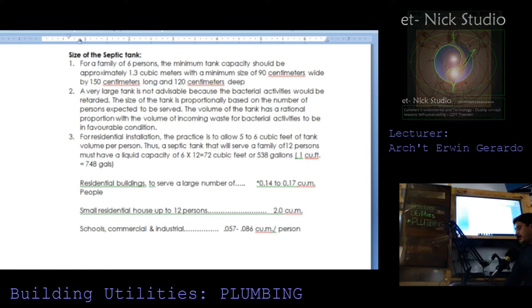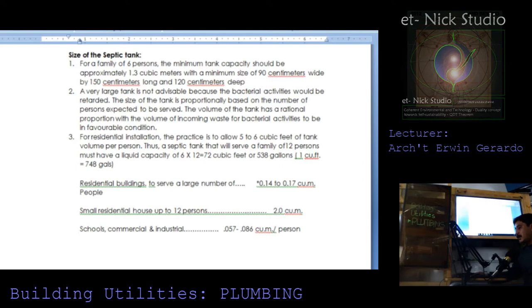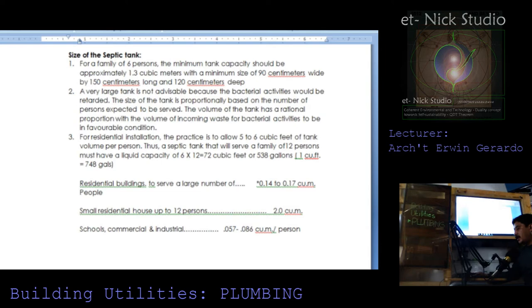Residential buildings to serve a large number of people: the ratio is 0.14 to 0.17 cubic meter. Small residential house up to 12 person is two cubic meter, while for the school, commercial and industrial institutions we have 0.057 up to 0.086 cubic meter per person.